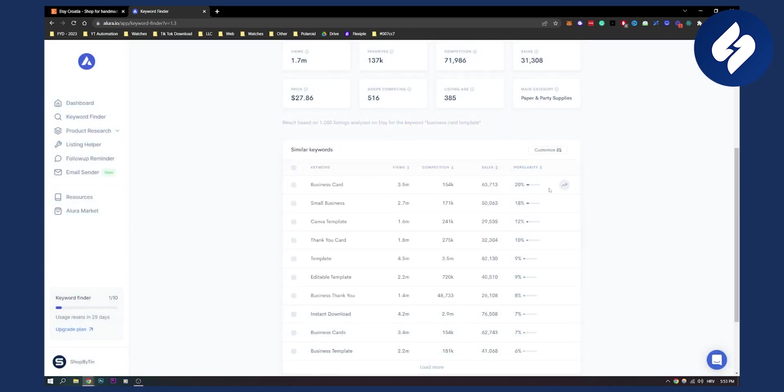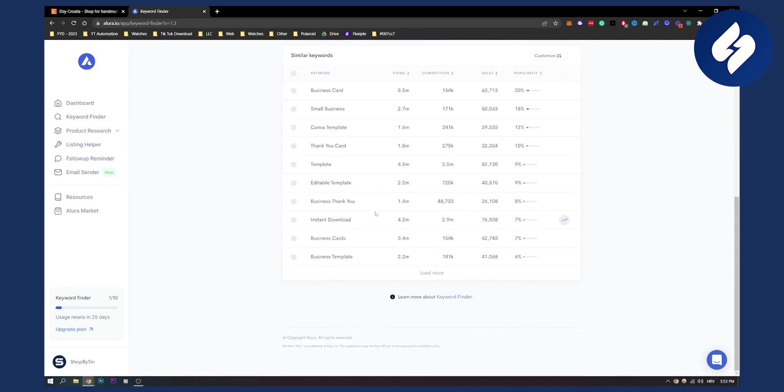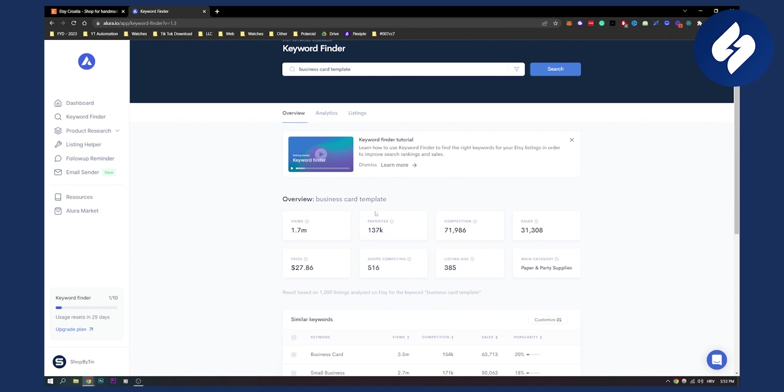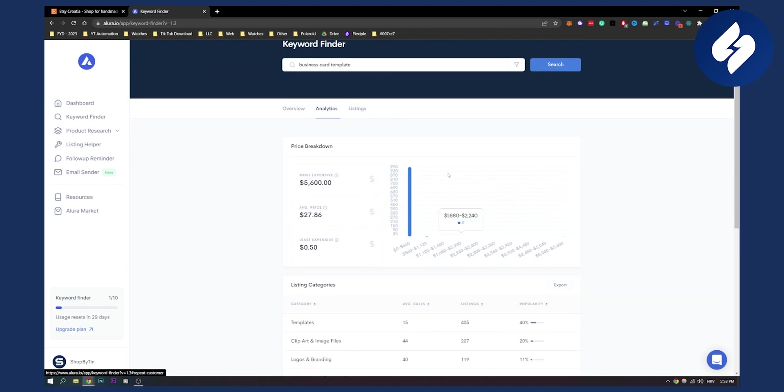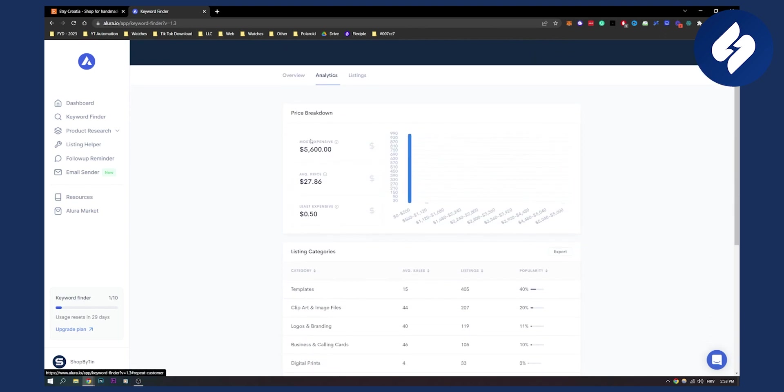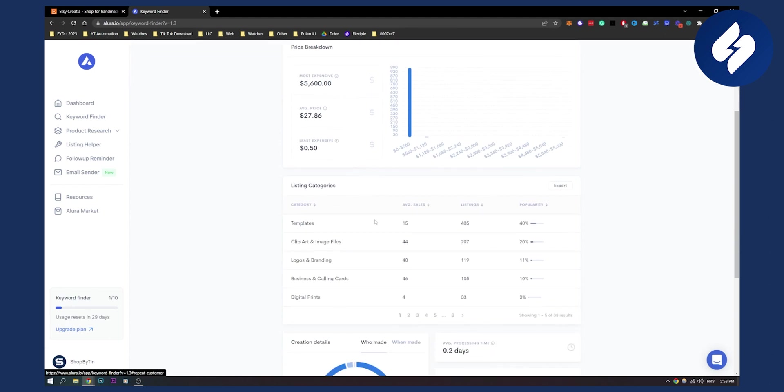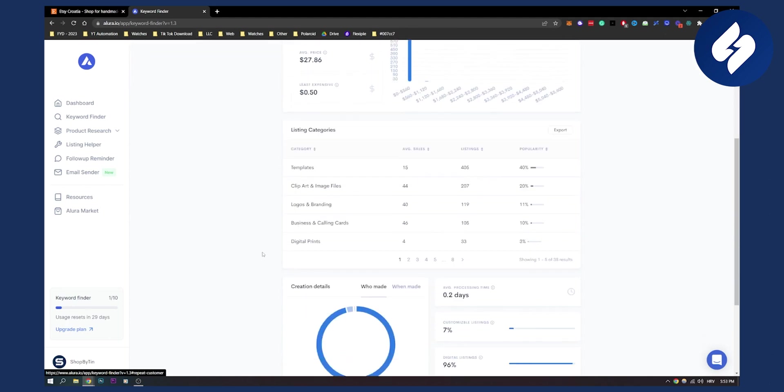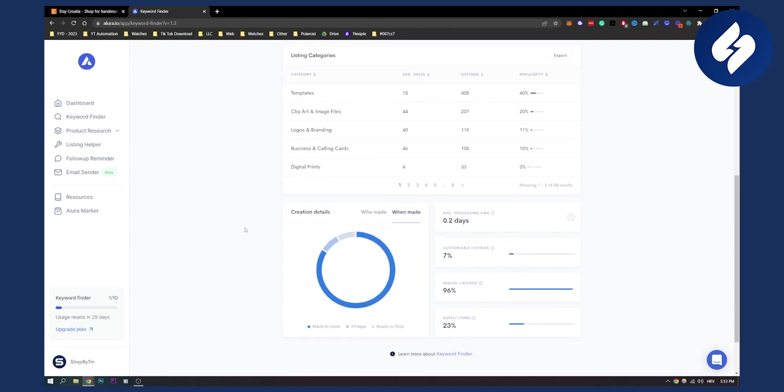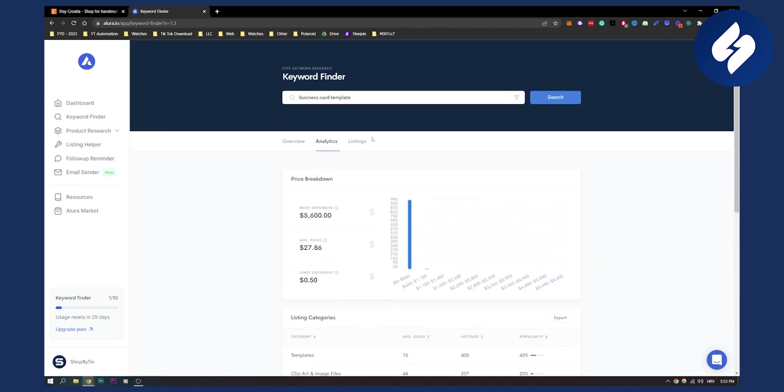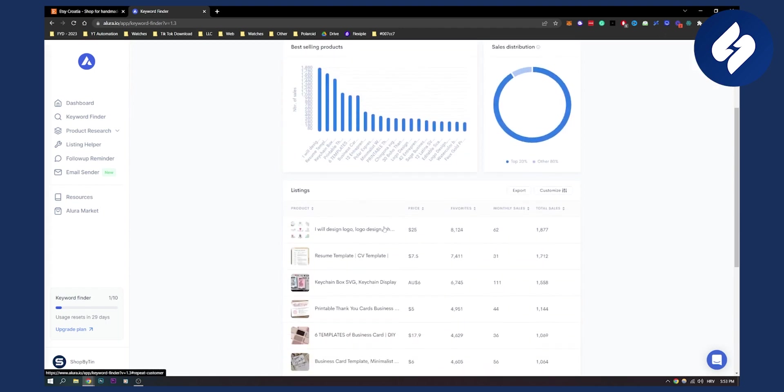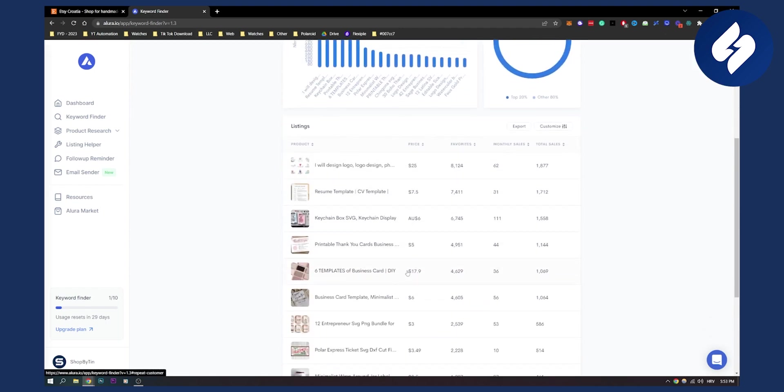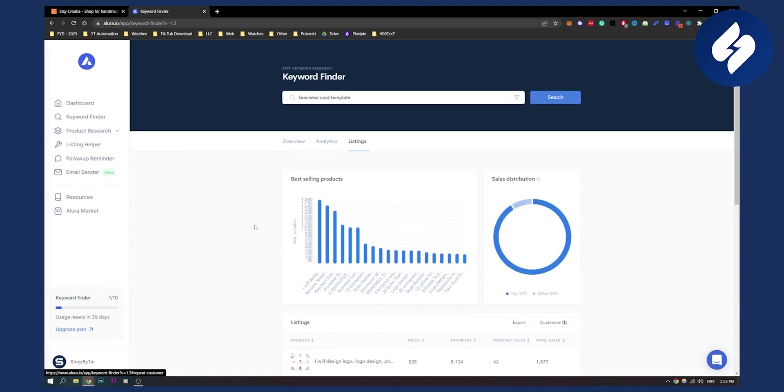That's one way of how you can use these keywords. You can also copy the keywords and paste it somewhere else, and you can also click on analytics. As you can see, most expensive, average price, and least expensive right here. You can see everything. You have a lot of different analytics listings here. We can see all the listings as well which are pretty awesome.